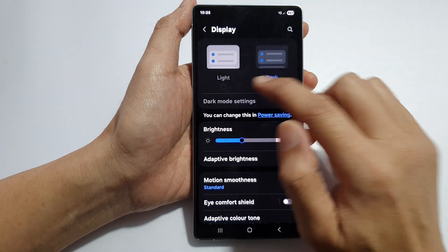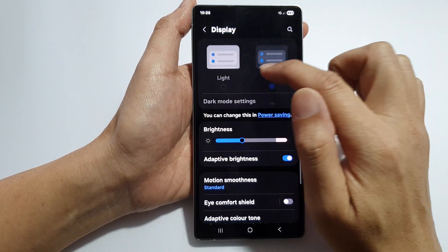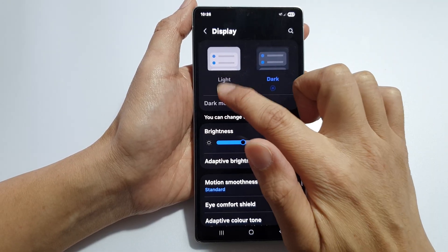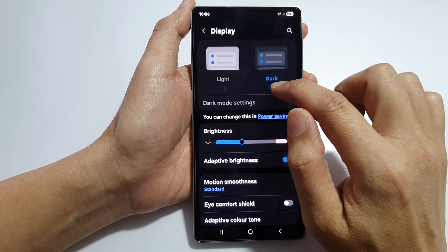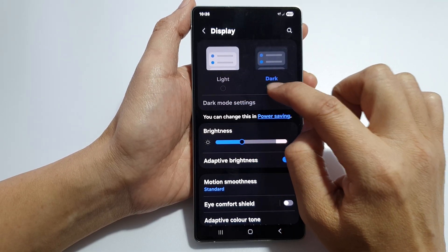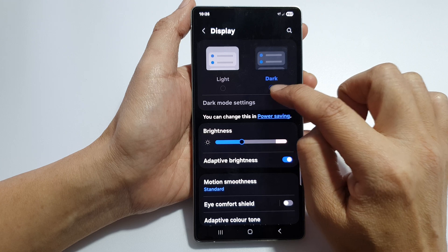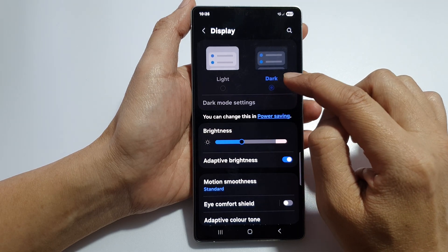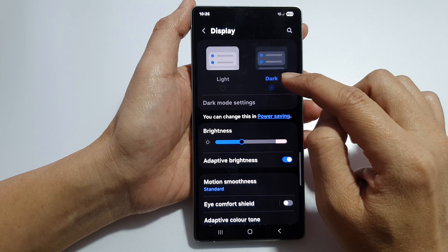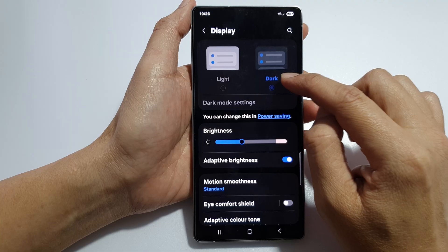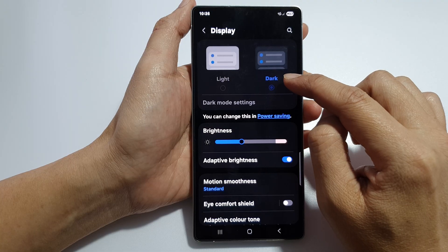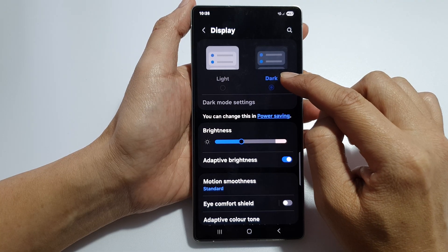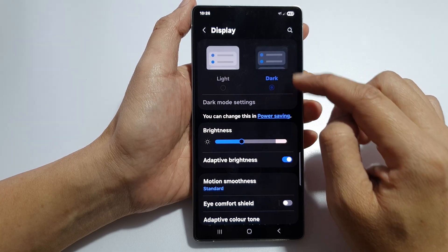In here you can see that if you go into these settings, you cannot change it to Light Mode — instead it is forced Dark Mode. The issue is because we have turned on Power Saving, and Power Saving will force the display to go dark.